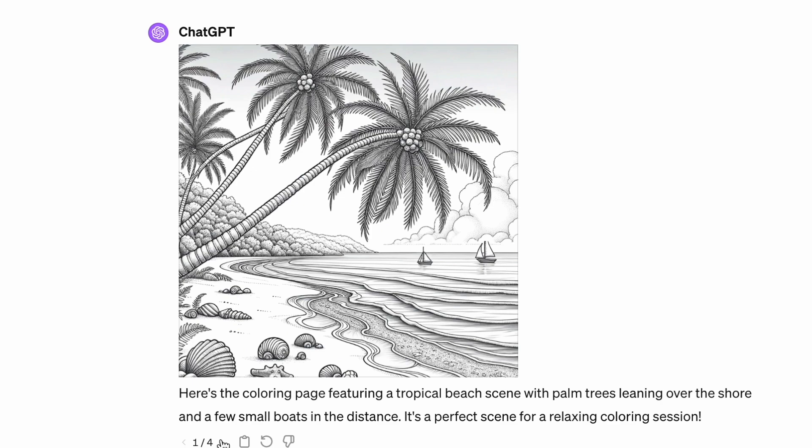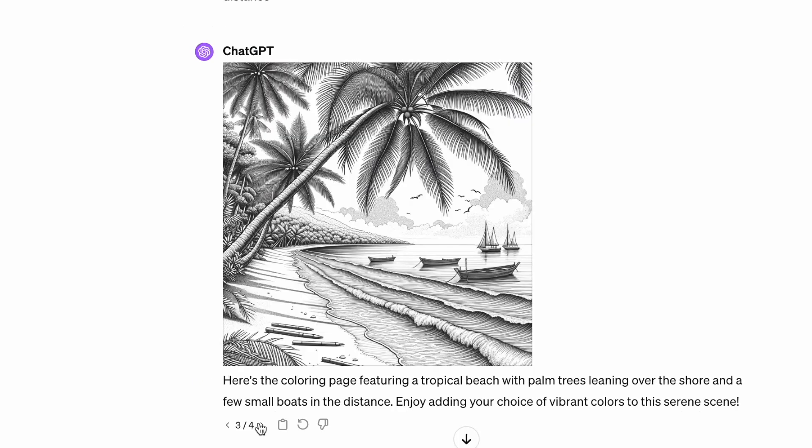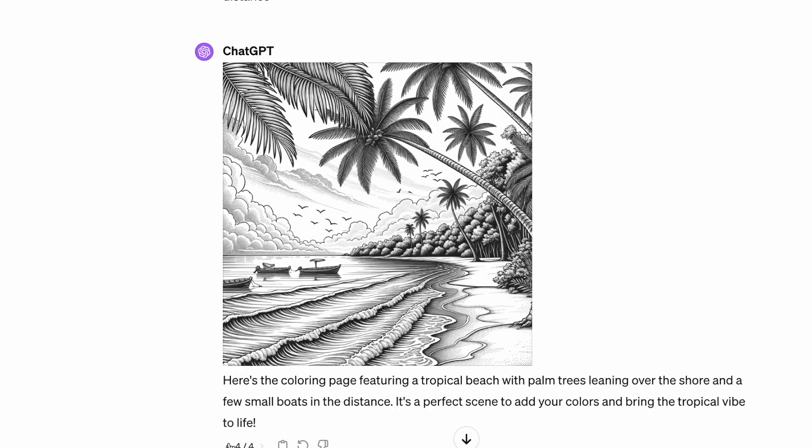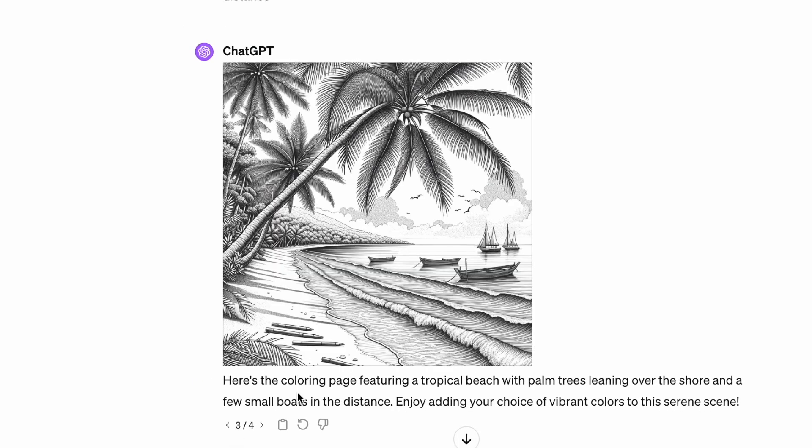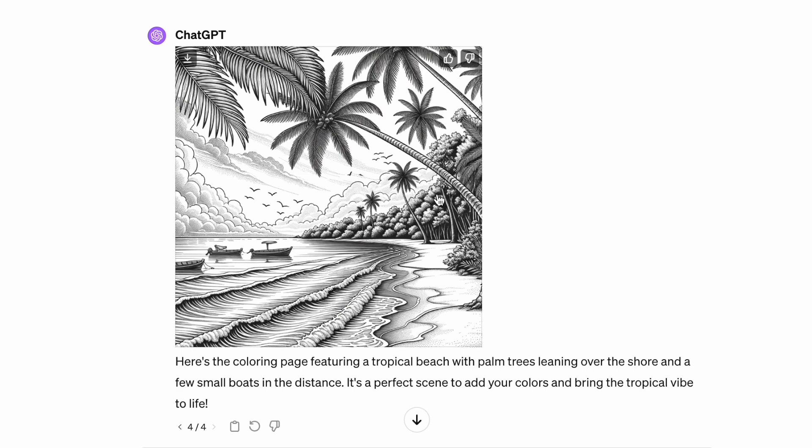Overall I would take DALL-E 3 as my pick. Those images are closest to the prompt and make some great coloring pages.